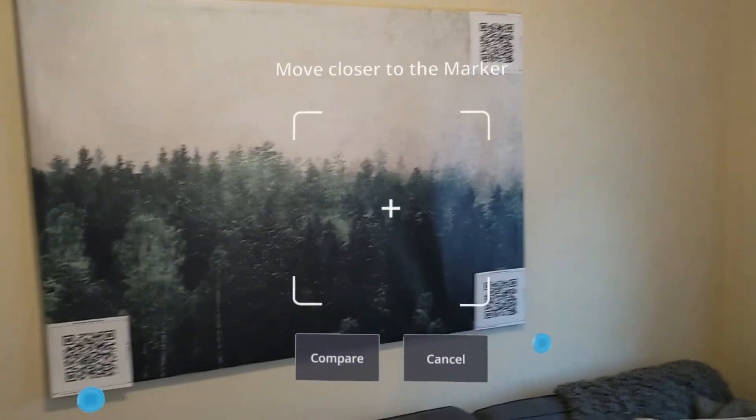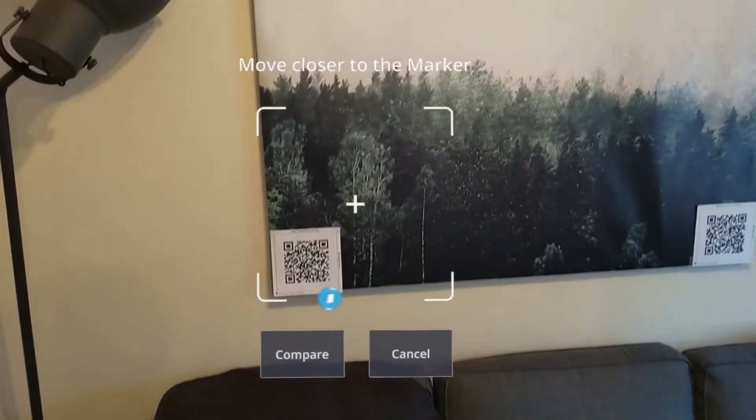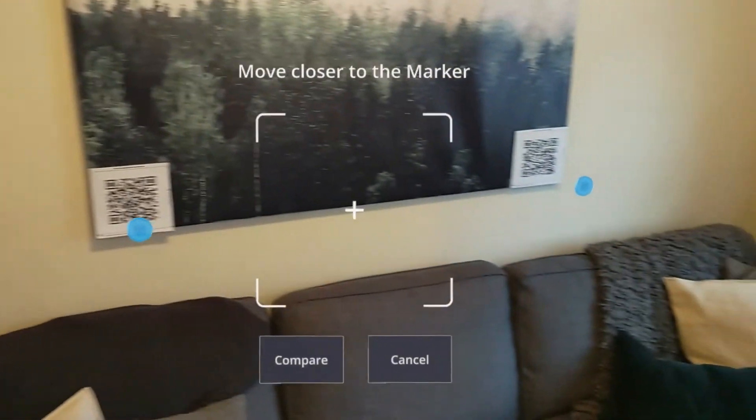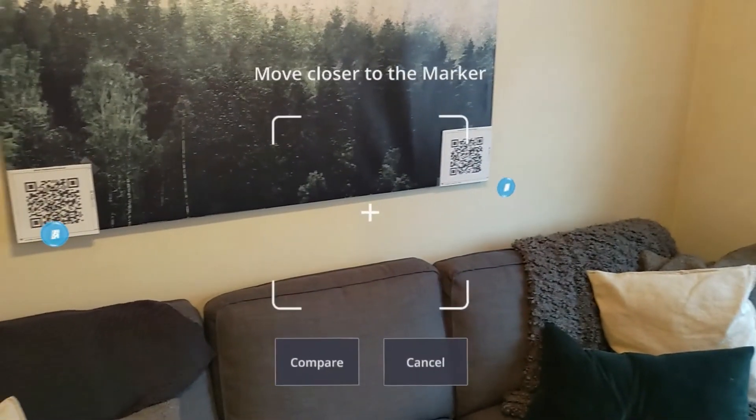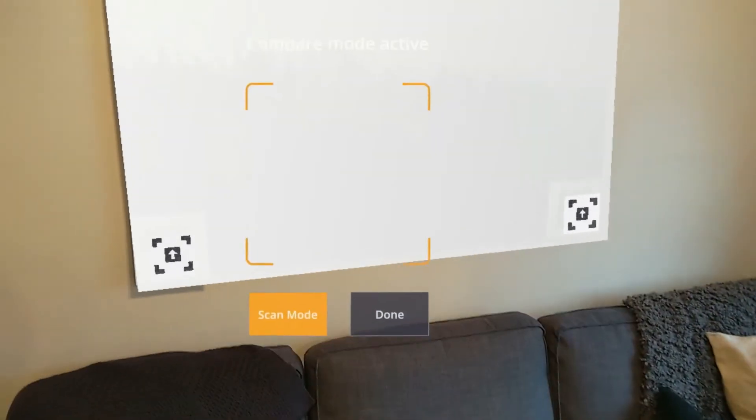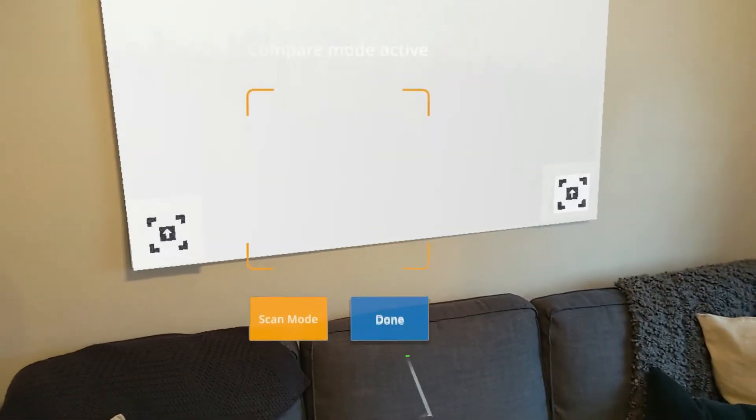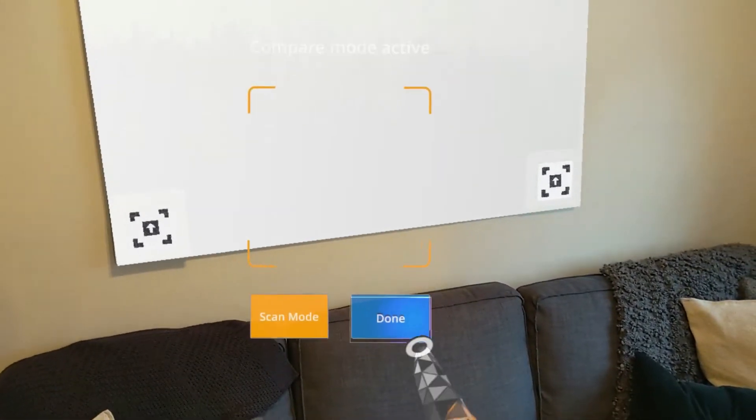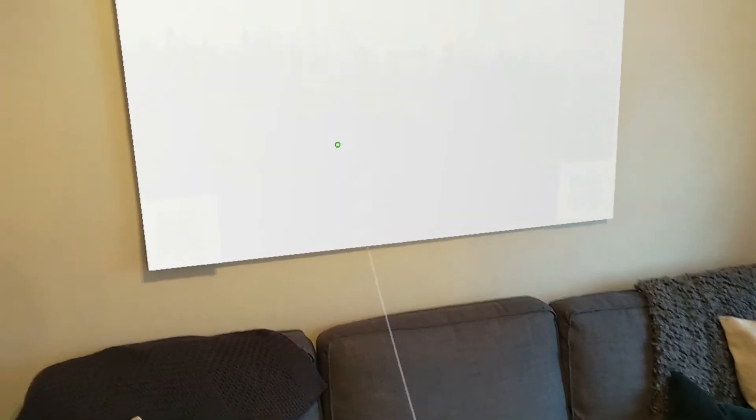If we wanted to scan more markers, hit the scan mode to continue. To get on with your work, tap the done button.